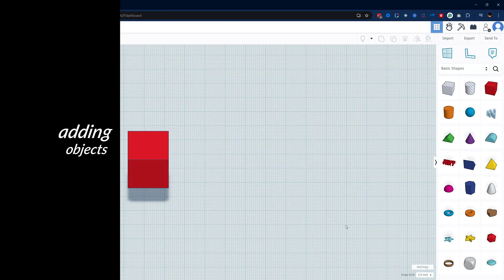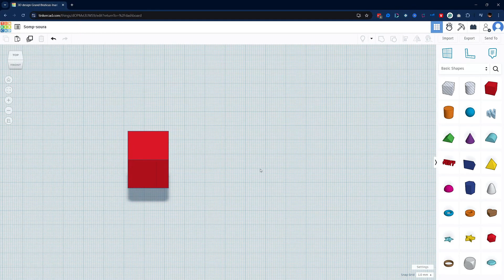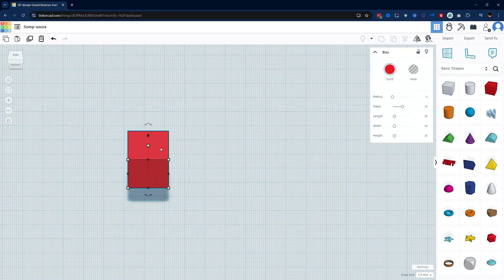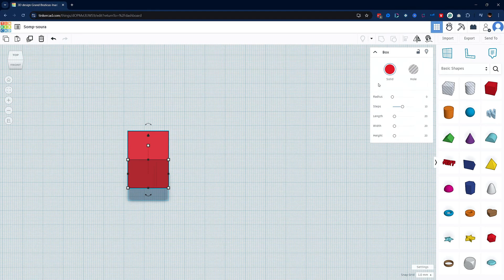Before we move on I would like you to notice that the box menu is different from the cylinder menu. You can use these to change the shape of your box as well.